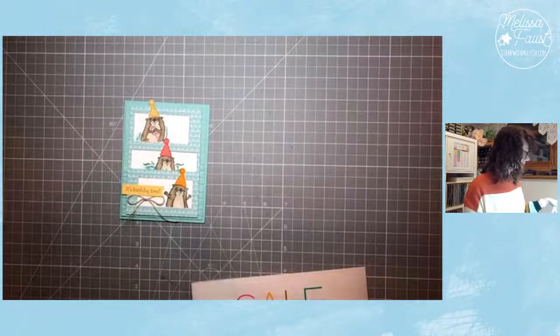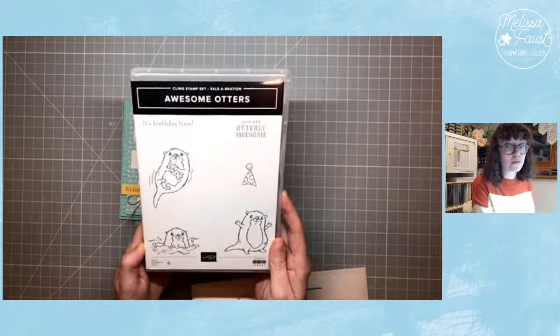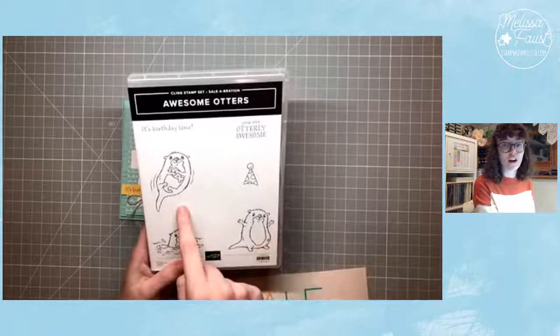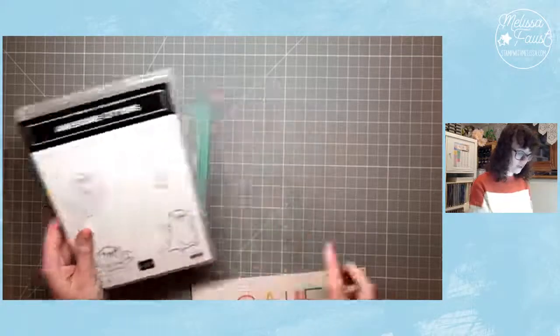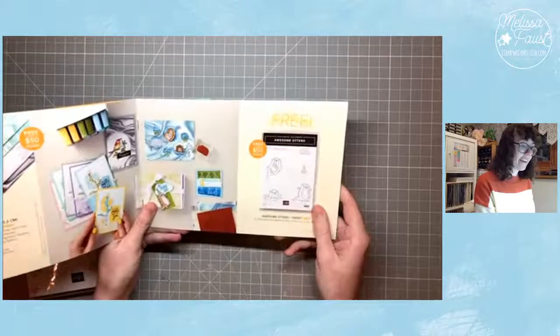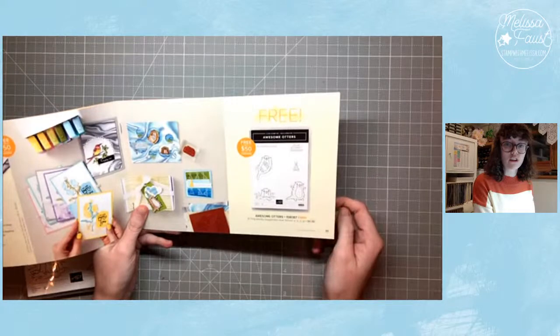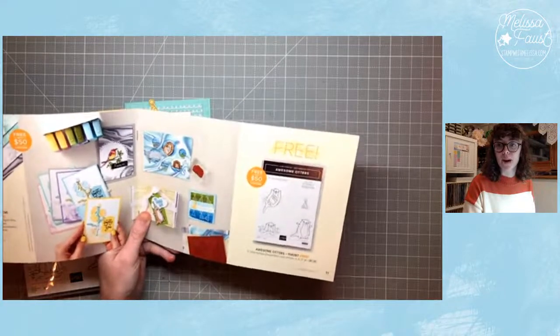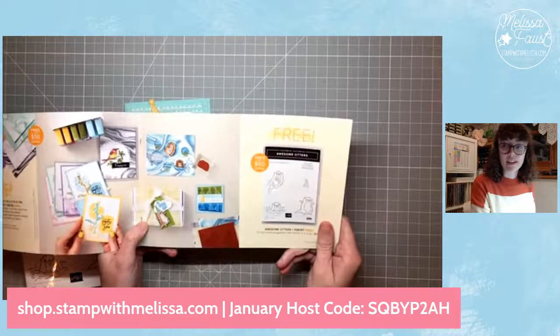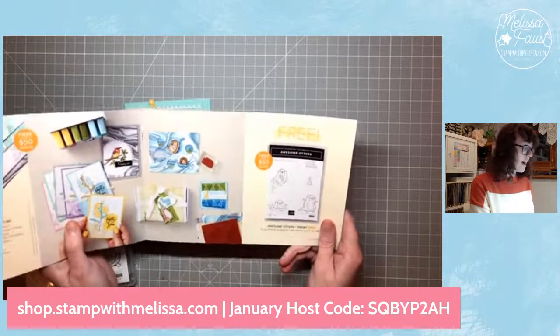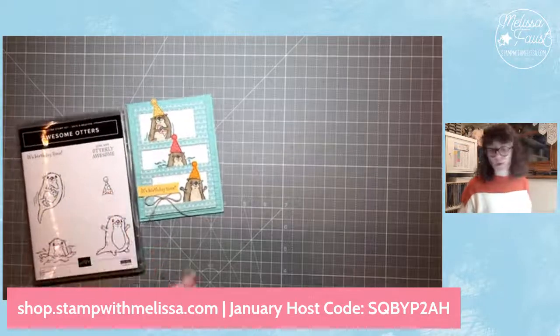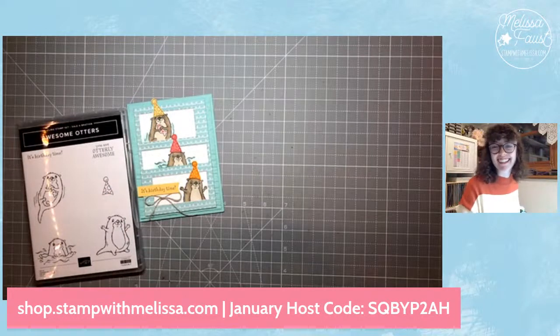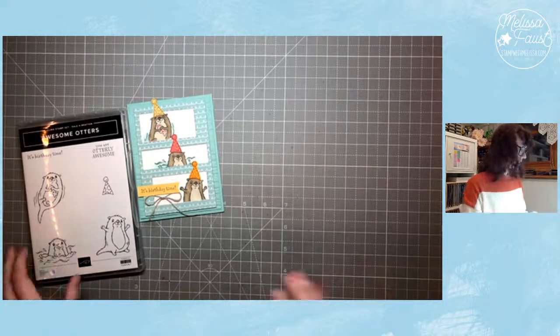So this stamp set we're using today is called Awesome Otters, and it's so cute. I know I've said this before, but if you're in the U.S., there are otter stamps that you can put on, like actual stamps from the post office that you can put on your otter cards when you mail them out. So just keep that in mind. So we're going to use this guy, and this guy is actually from our Saleabration brochure. This is free in my online store with an order of $50 or more.